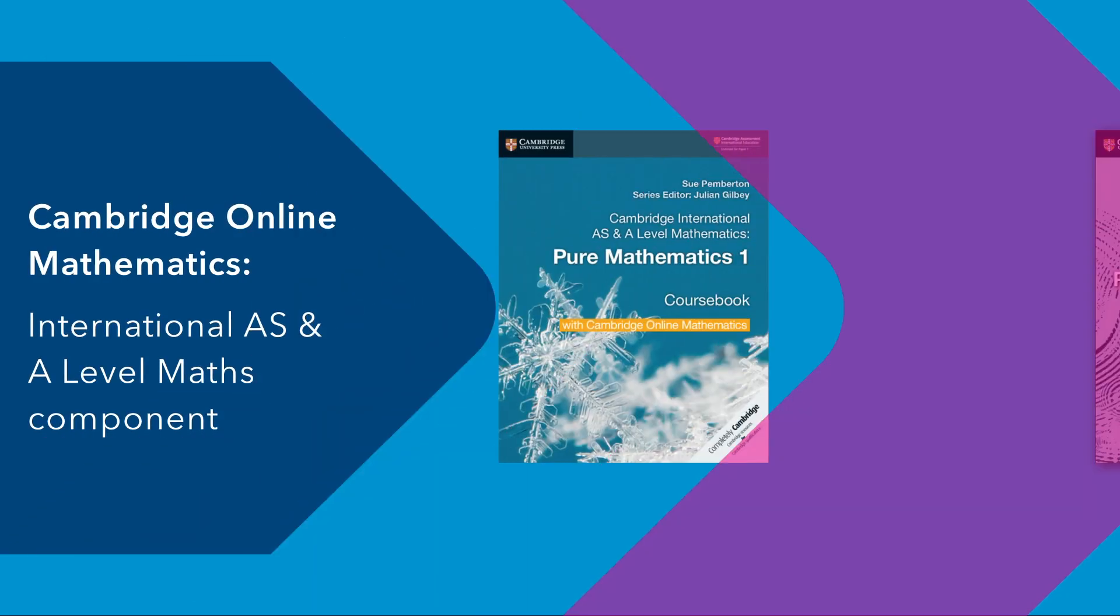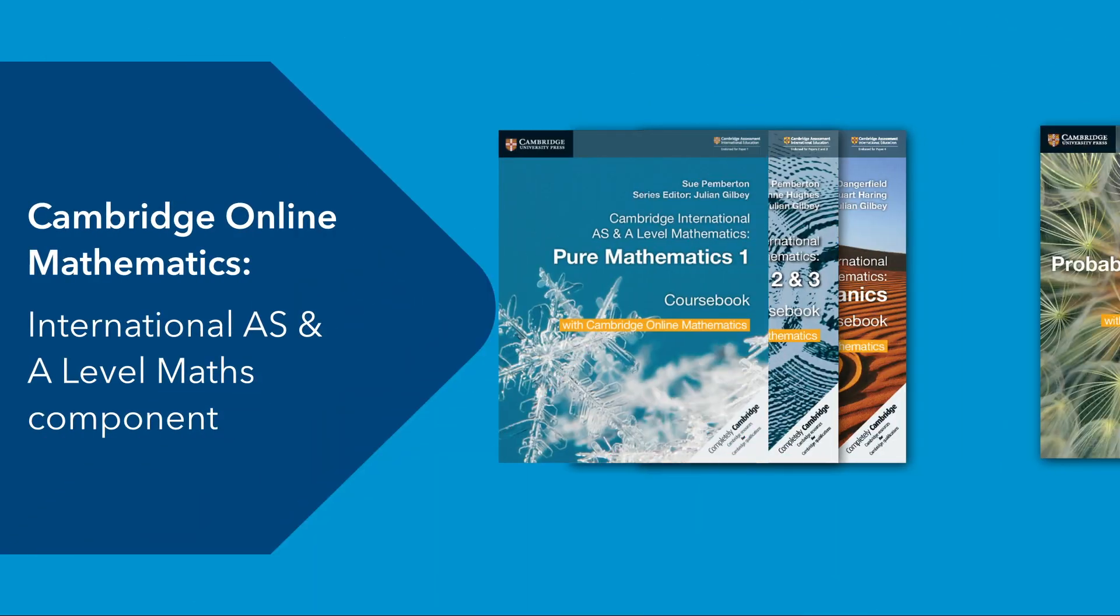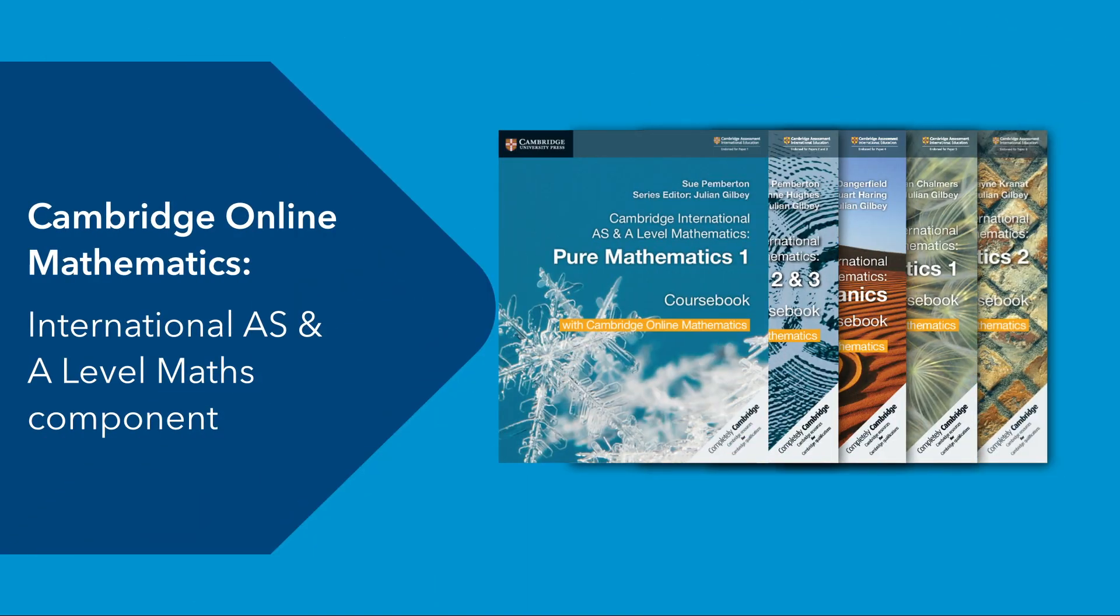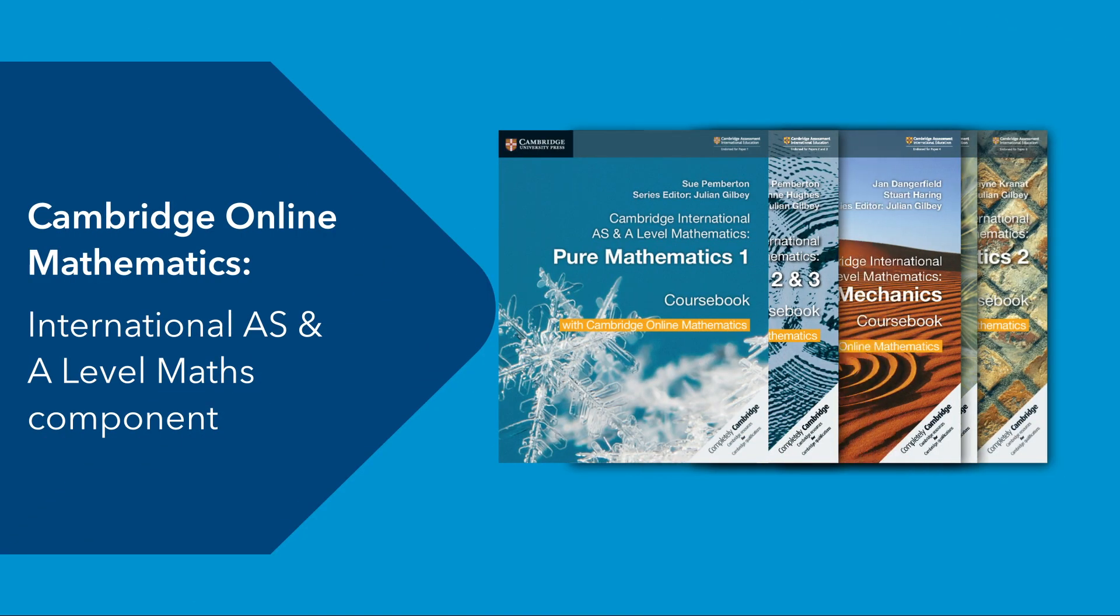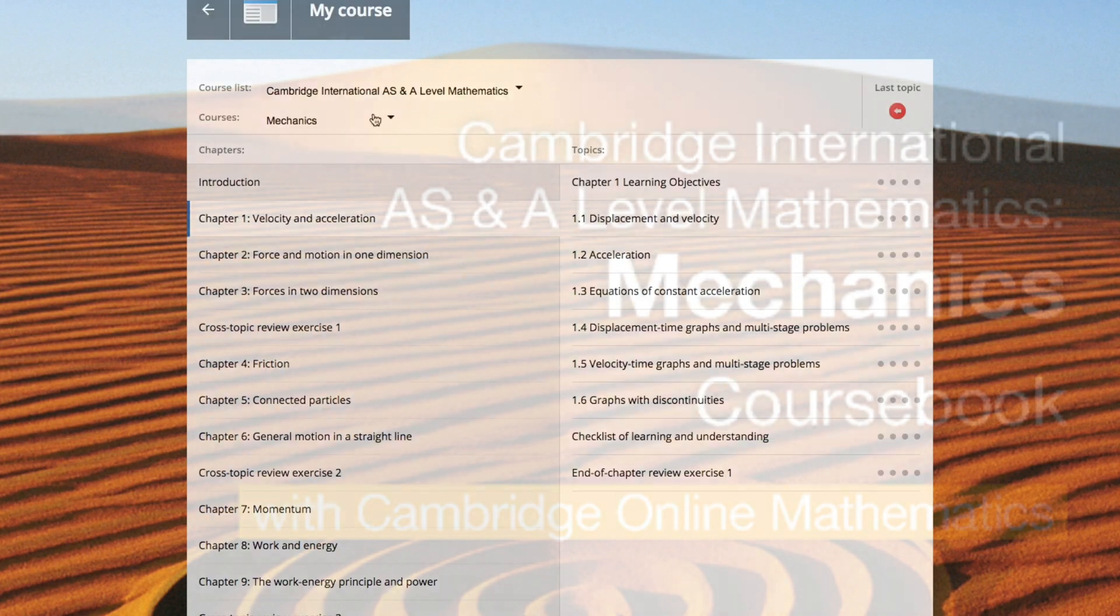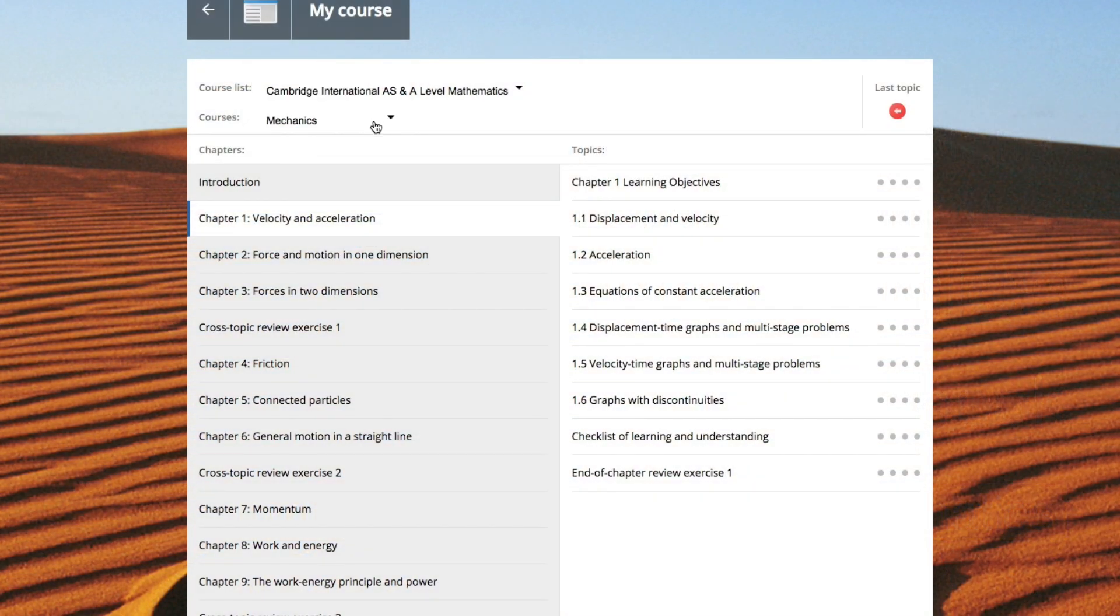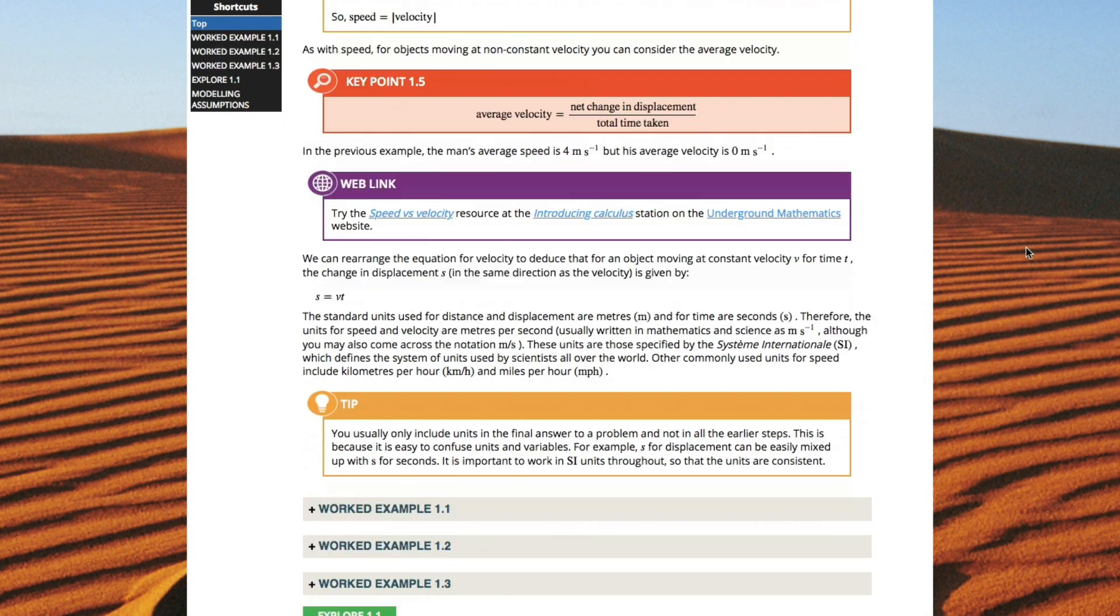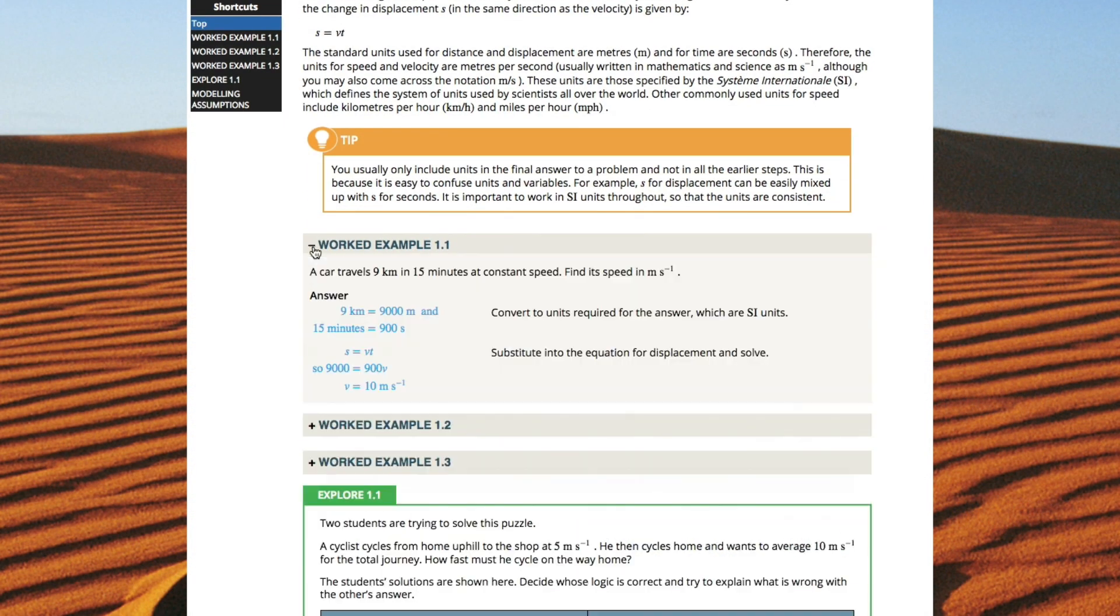The International AS and A Level Maths component takes a slightly different approach, where students will have access to the full course books in an interactive format.